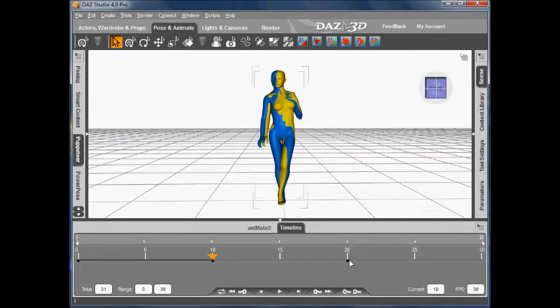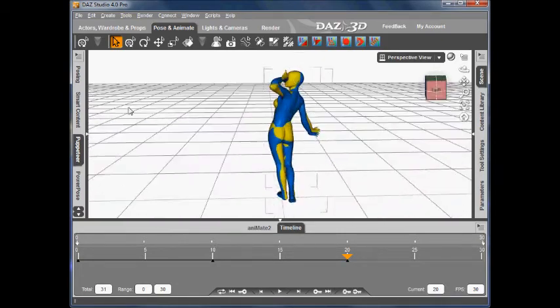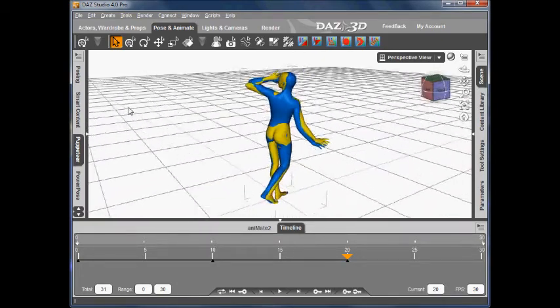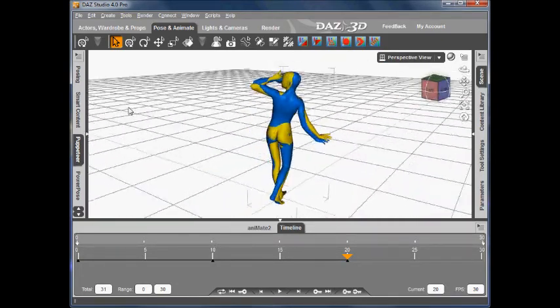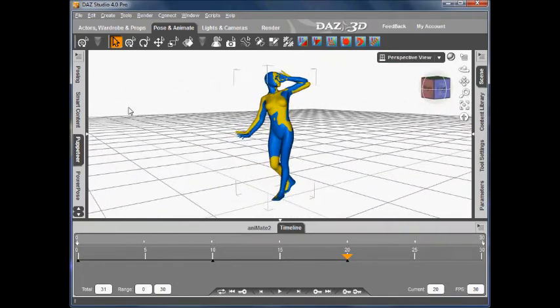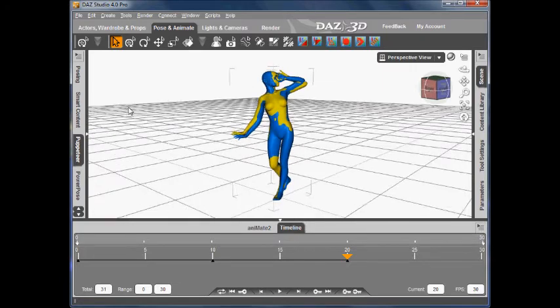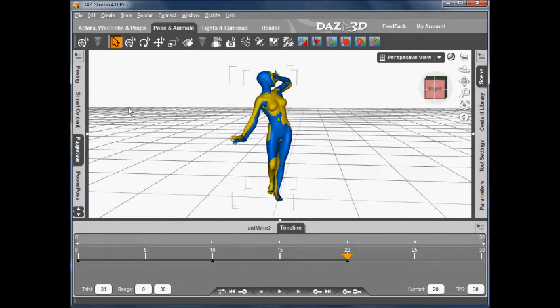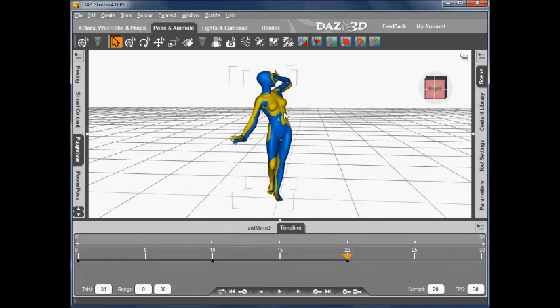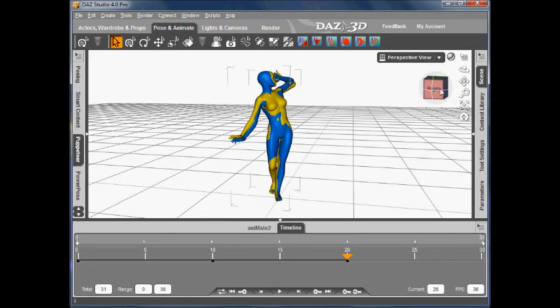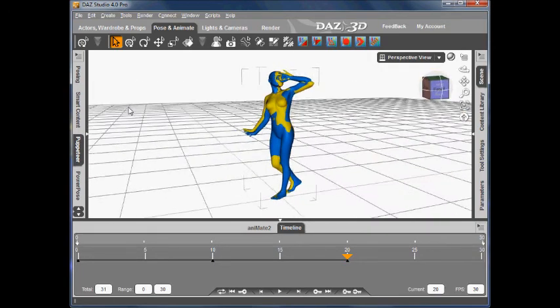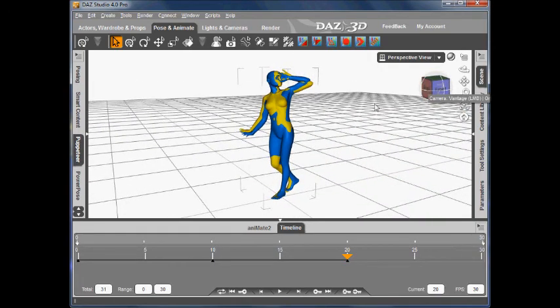Frame 20, let's have a look at that one. And we can see again, we've got a pretty good transfer across there. Again, the left collar of Genesis could come down a bit and the right collar could go up a bit. Those are minor differences that are usually due to differences in the skeletons or differences in the actual base figures.